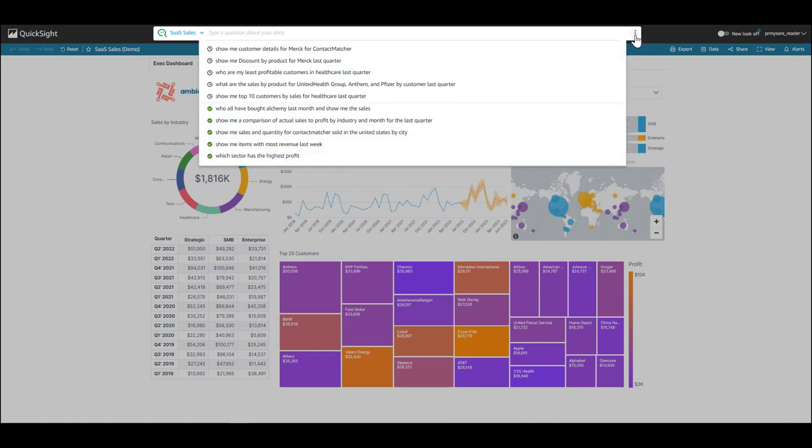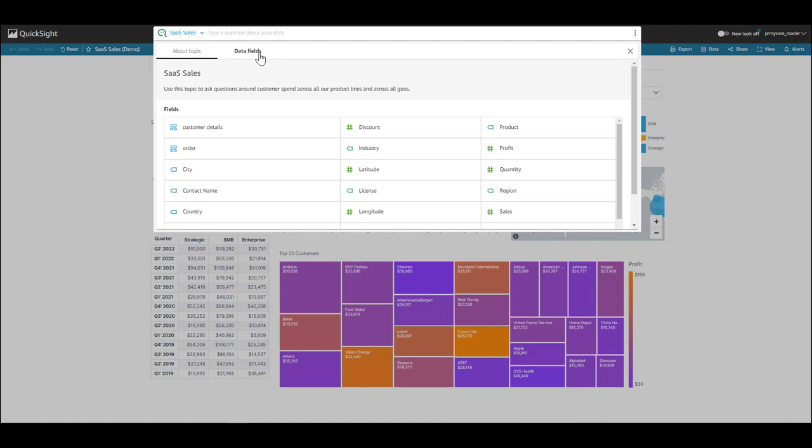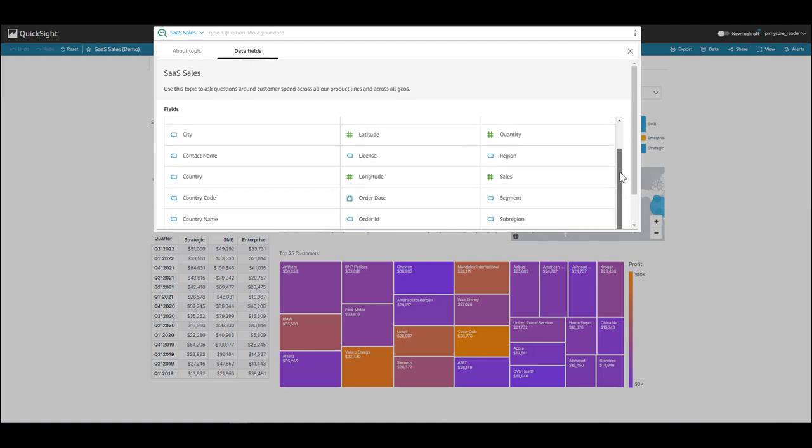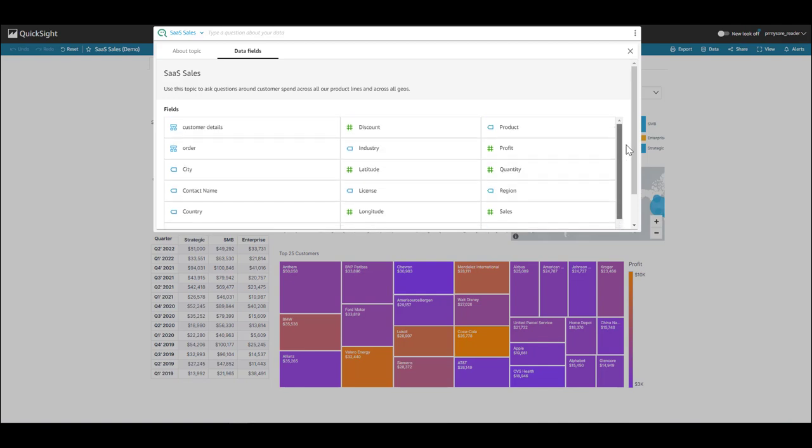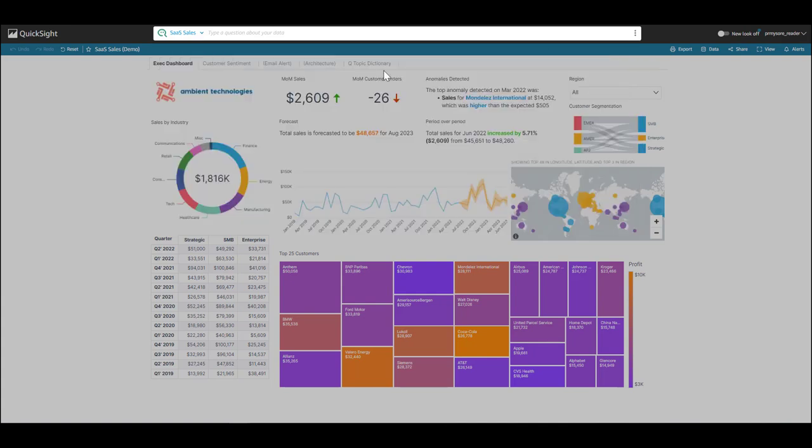In addition, if I click on the ellipsis on the far right hand corner, I can take a look at the topic details. This topic contains questions around customer spend across product lines and across all geos. And again, there are some sample questions that I can use to get started. I can also look at the data fields that this topic contains. So, I'm able to ask questions around sales, profit, discount. I look at also customer details, country. I can break it down by segment, sub region. So, I get a lot of information from looking at this tab.